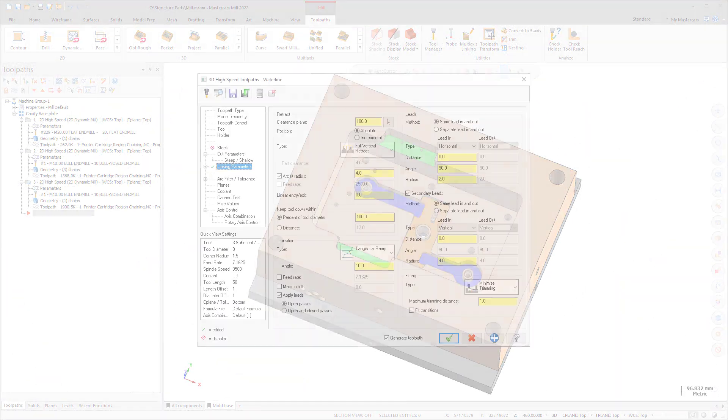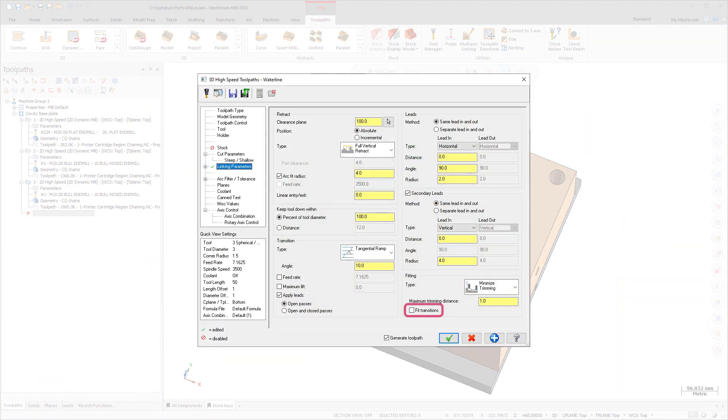The new Fit Transitions option trims the passes to safely fit the transition moves. In previous Mastercam releases, raw passes were only trimmed to safely accommodate the retract and lead connection moves, not transition moves.